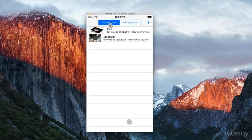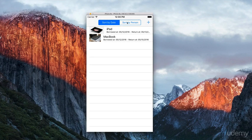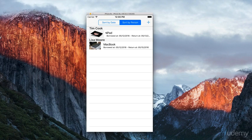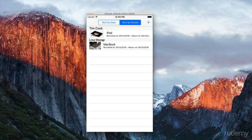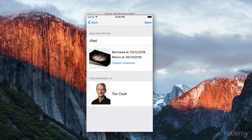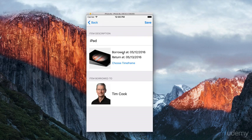You can sort items in two ways: by date or by person. We have an iPad borrowed to Tim Cook and a MacBook to Lisa Moore. Clicking on an item shows the description, image, timeframe, and borrower image.